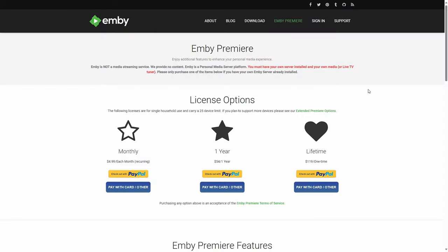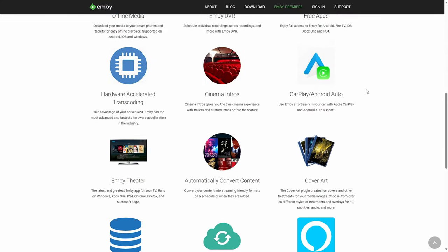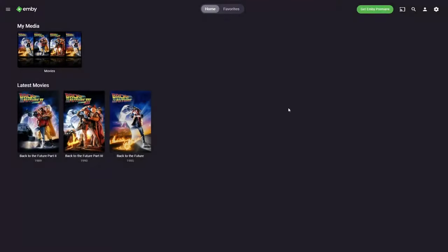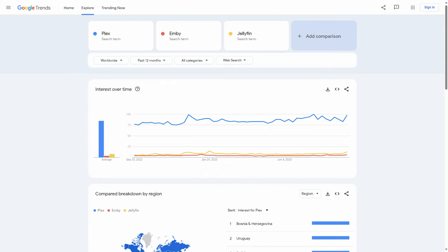That naturally leads us into Emby. Emby is extremely similar to Plex — it's a free-to-use media server, but if you want enhanced functionality, you have to purchase Emby Premiere. Where Emby differs is it doesn't have that bloated user interface that Plex has, making navigation a little easier. Unlike Plex, Emby is a lesser-known name, so getting support if you run into problems might be a little harder. Plex has the biggest community of all three.